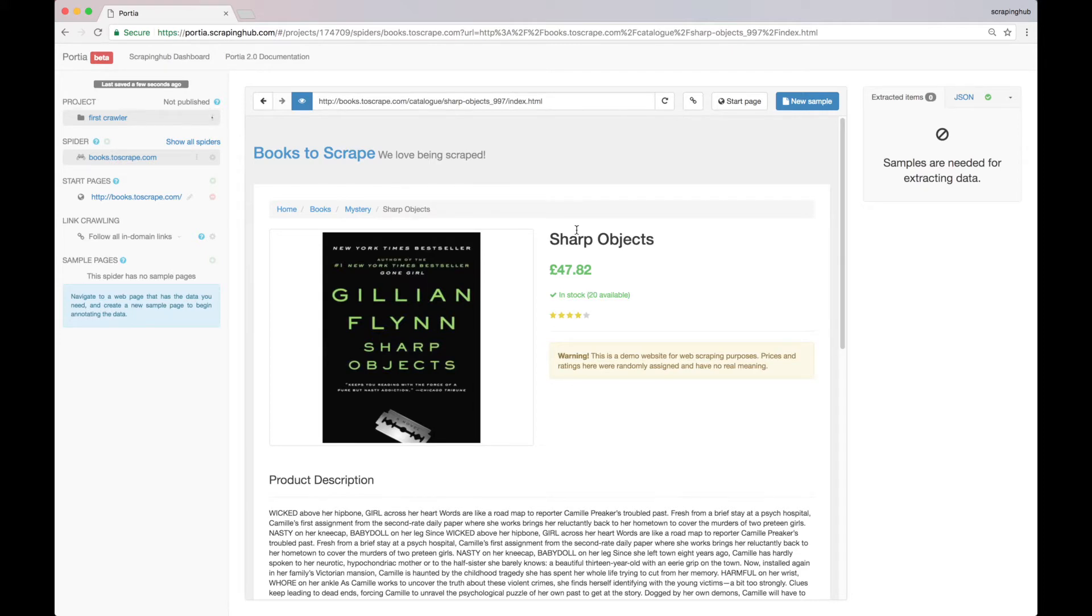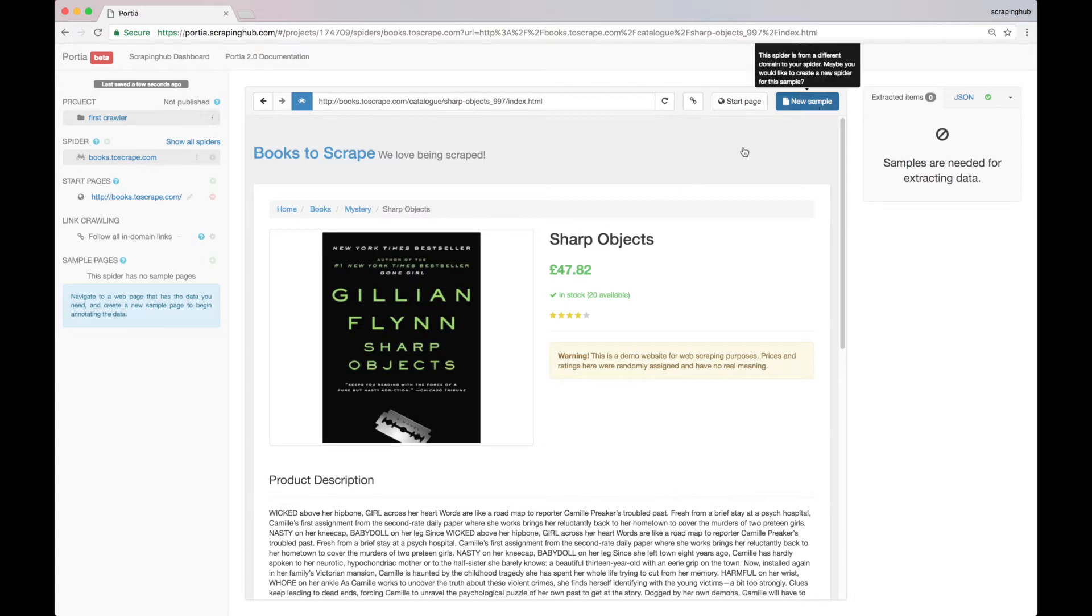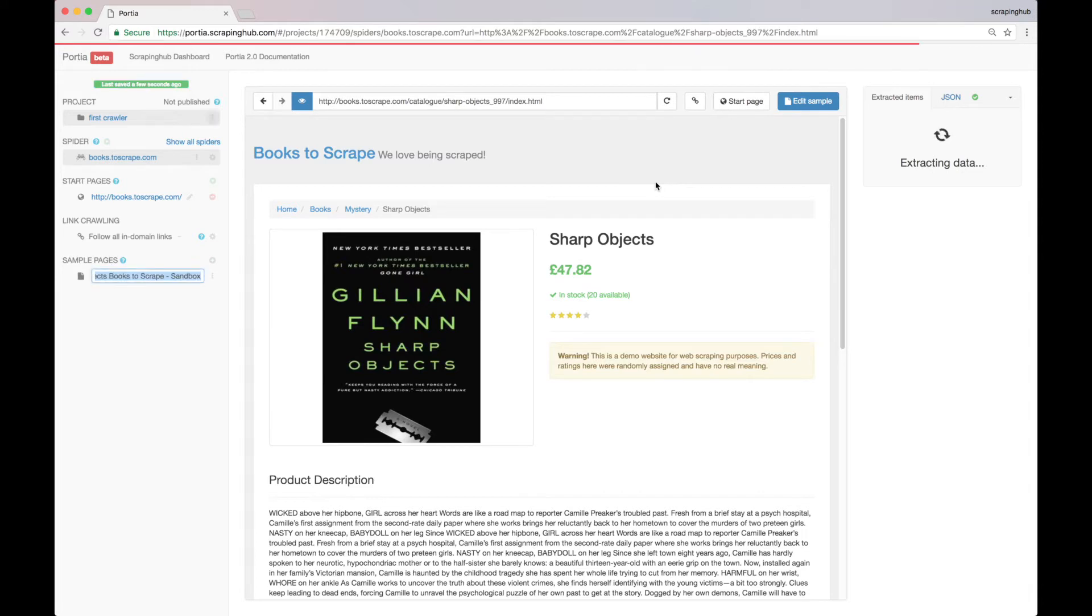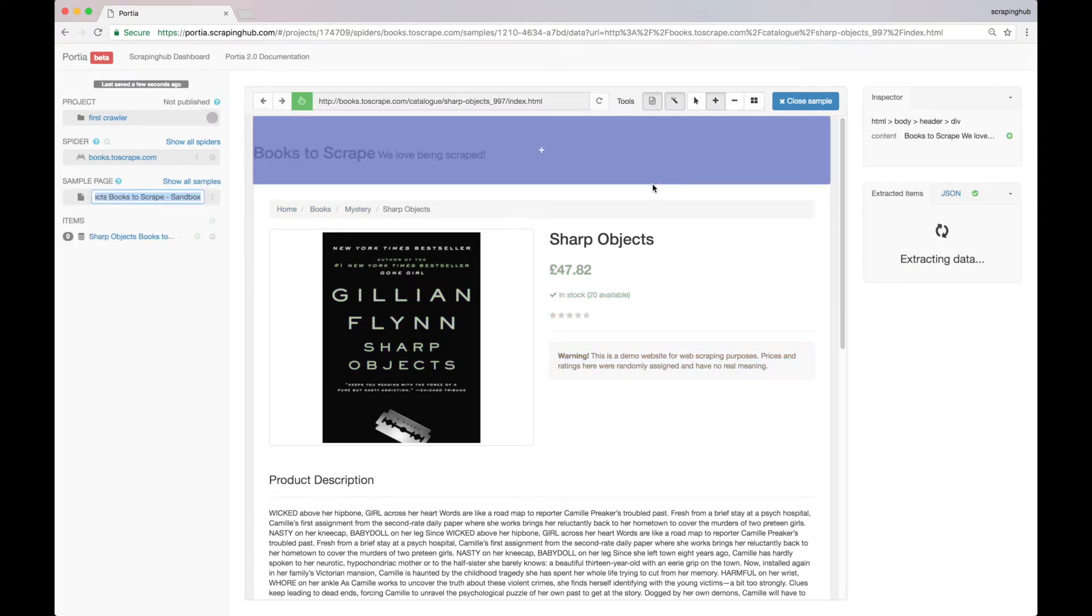Then Portia will try to apply our selections for all the pages that it visits in the website. Alright, let's create a sample and now select the data that we need.